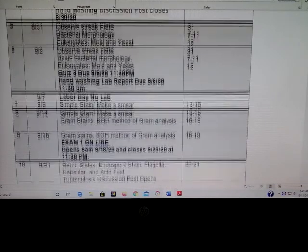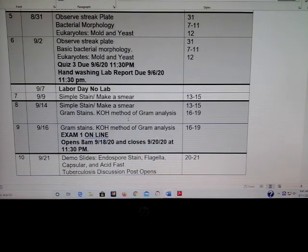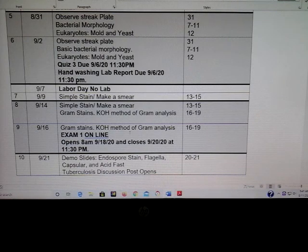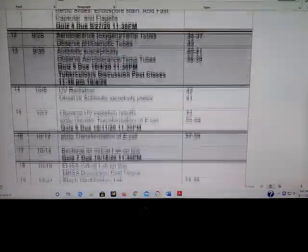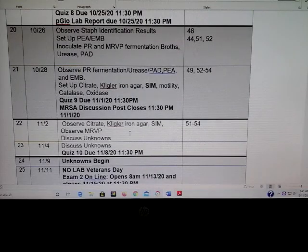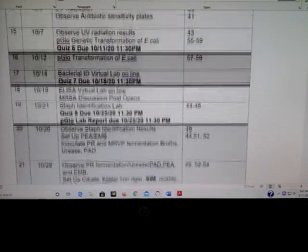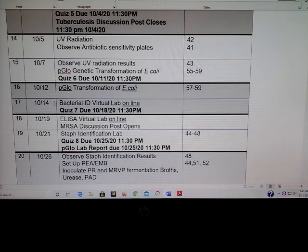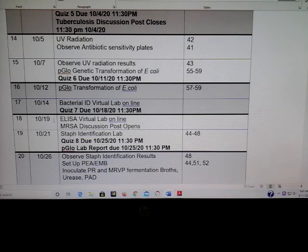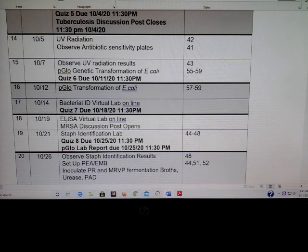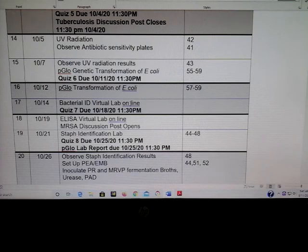Things in bold are very important — due dates, etc. Your first exam is going to be online and I will have it open for three days, so please make sure you take it during that time period. There are also a couple of virtual labs — one on October 14th and one on the 19th. When it's a virtual lab, you don't have to show up to the lab that day. I'll clarify that as we move through the semester.